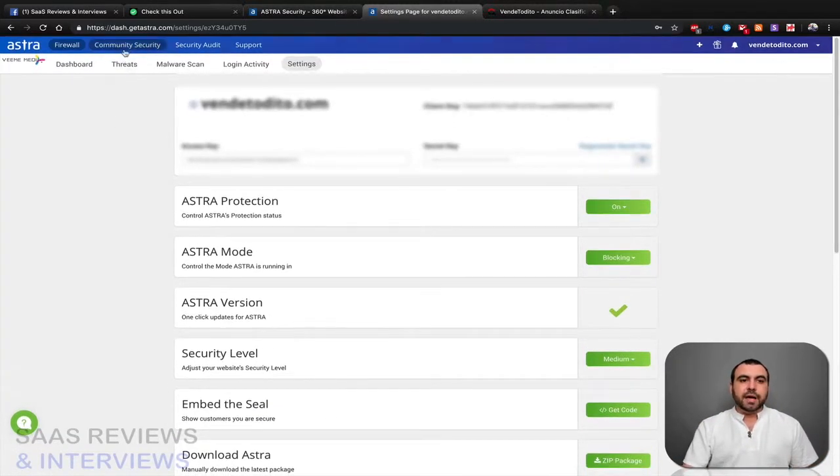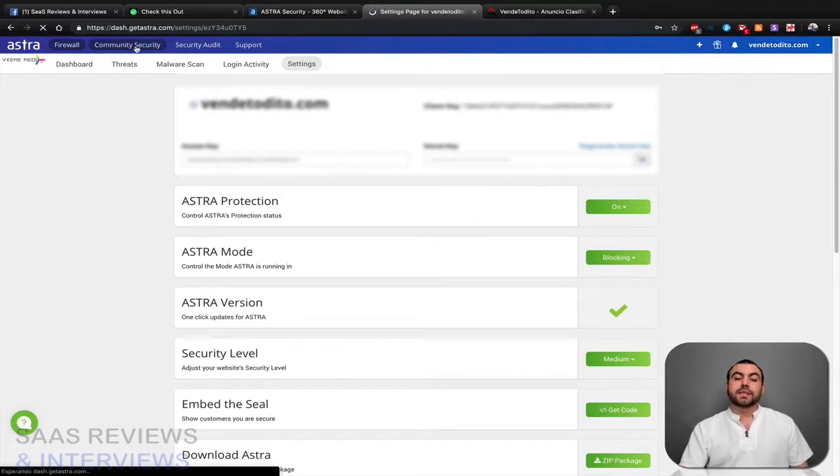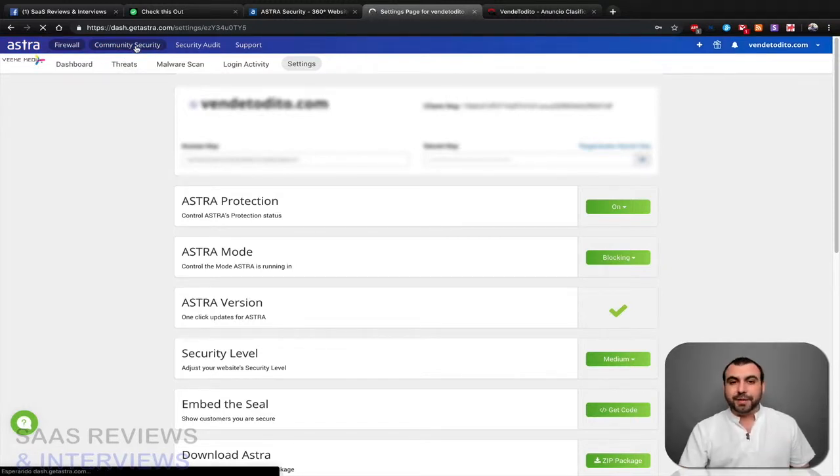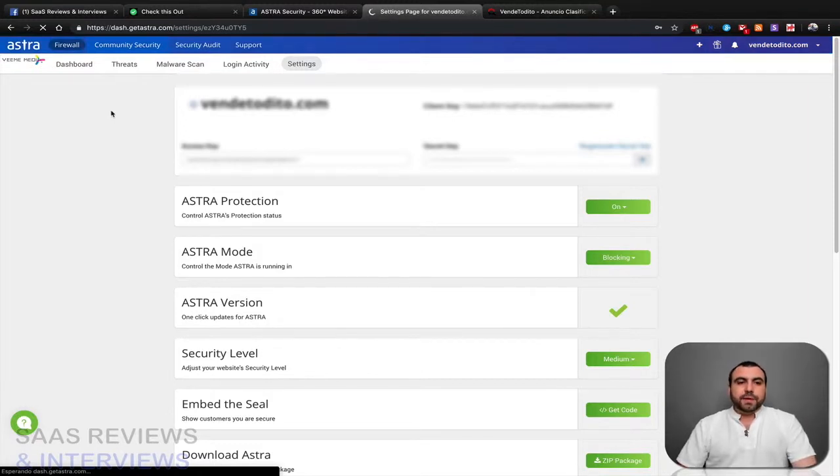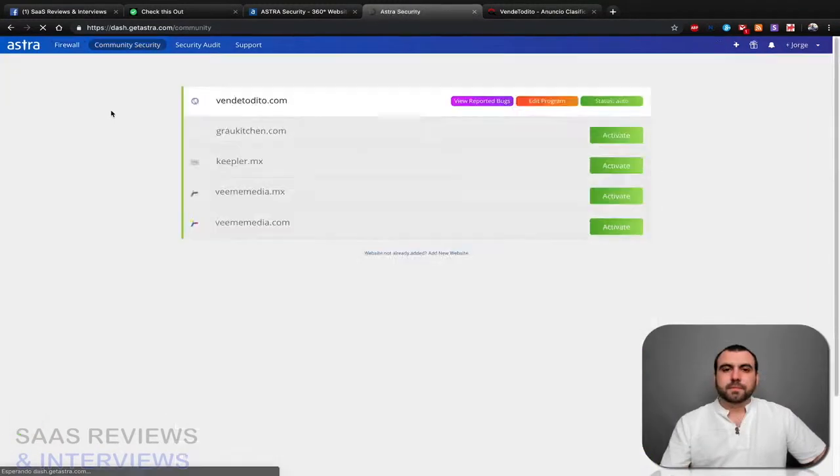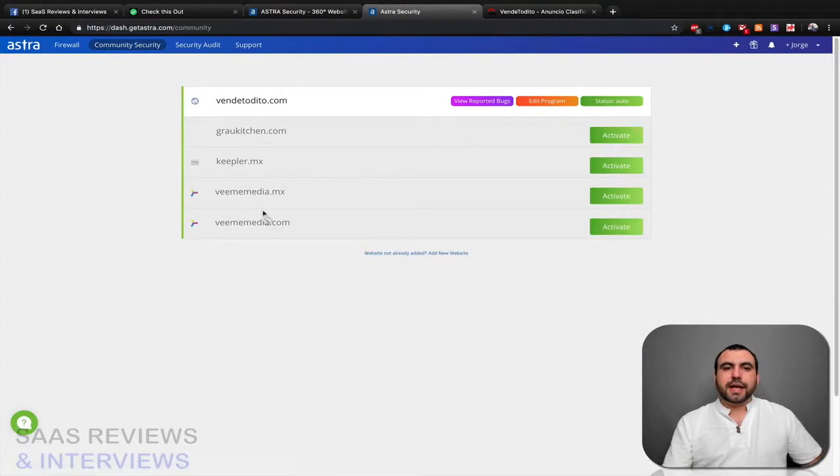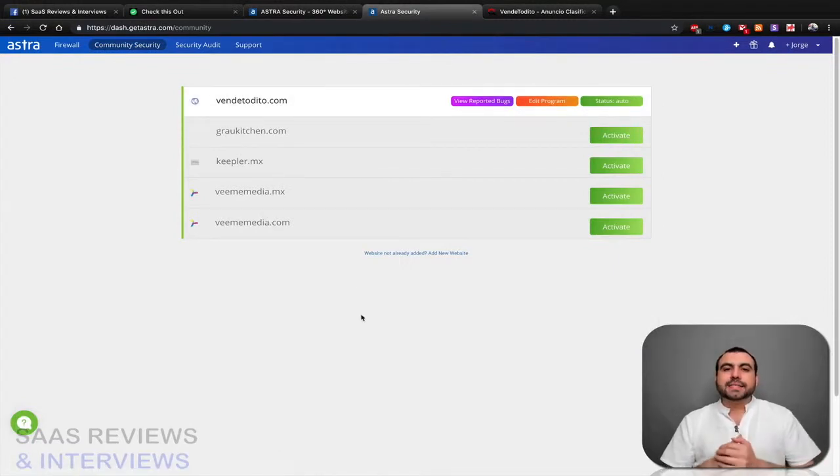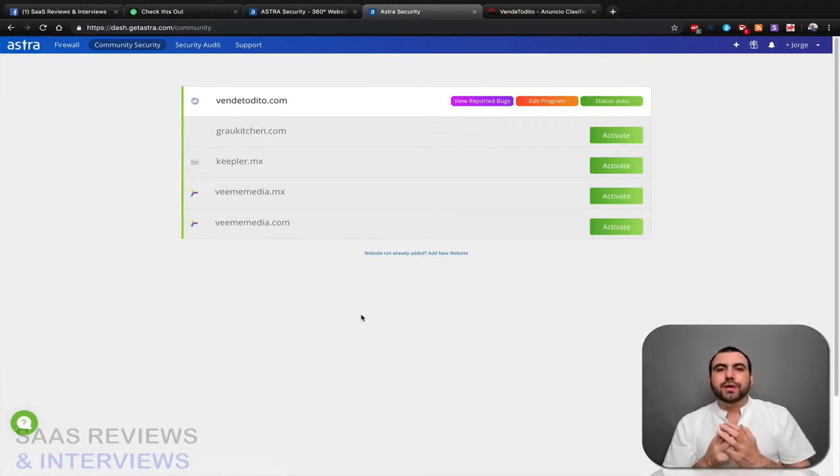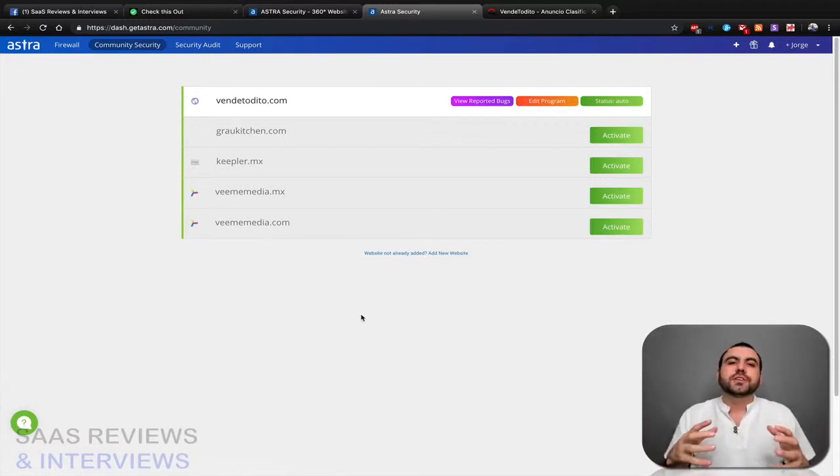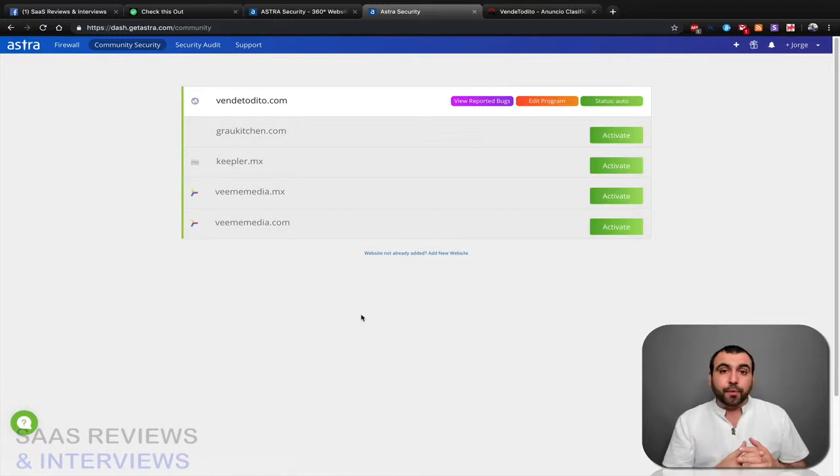Next thing we have is community security, which is something that I haven't found at other places. Just wait for it to open. Okay guys, so once we get opened, community security means we can ask the community in Astra to do a search, check my site if it can be hackable and how it is done.